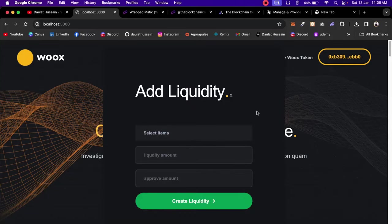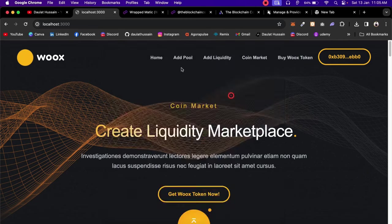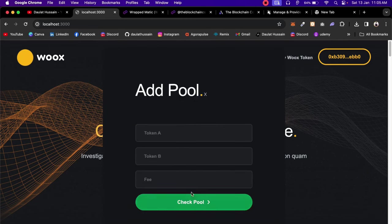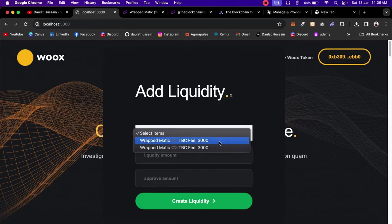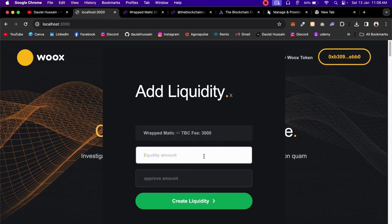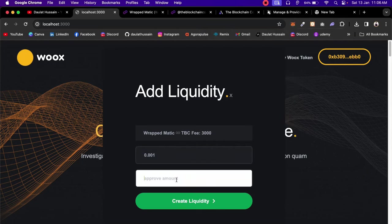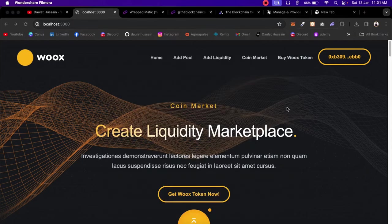Welcome back to another project video. In this project, you're going to create a liquidity marketplace where you will allow users to create liquidity for two tokens. Not only that, you can also sell your own ERC20 token — you'll have an ICO where users can come and buy your native token.